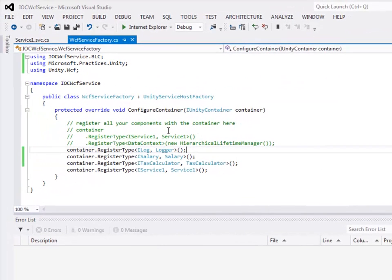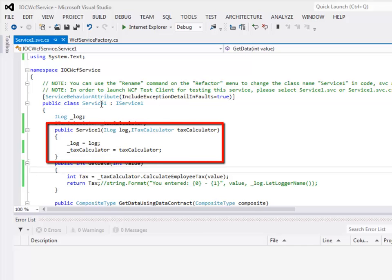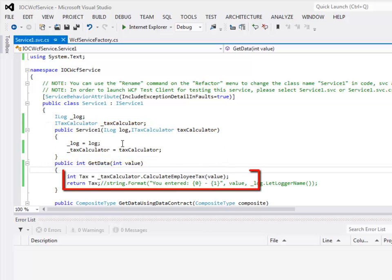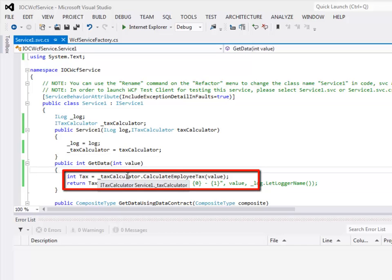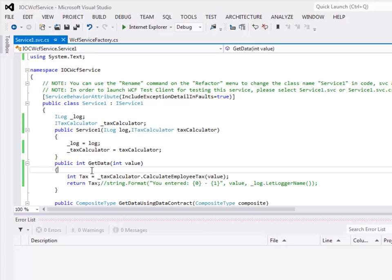The WCF Service Factory is executed when the service is invoked for the first time — this is where you do all your registration. In our case, we have three dependencies: iLog, iSalary, and iTaxCalculator. I have mapped iLog to Logger, iSalary to Salary, and iTaxCalculator to TaxCalculator. I created a constructor for the service (Service1). Since our application depends on two dependencies, I passed them both to the constructor, which initializes the private variables. When the client calls the method GetData, I use the TaxCalculator dependency to call CalculateEmployeeTax, passing the value the client provides — in our case, 1. The value returned is passed back to the client.